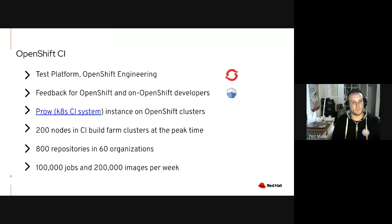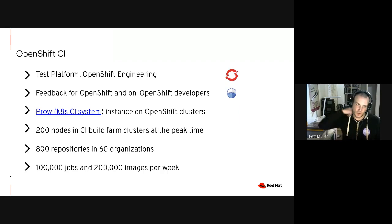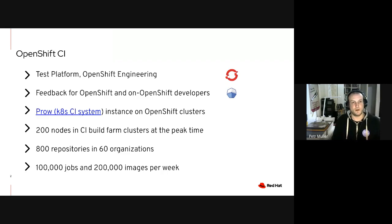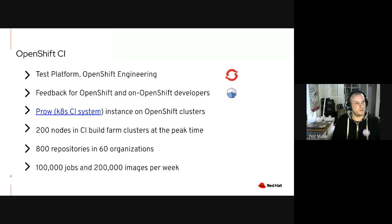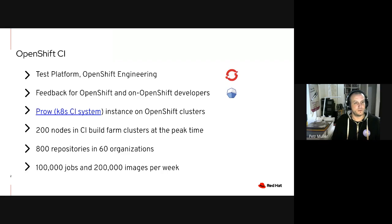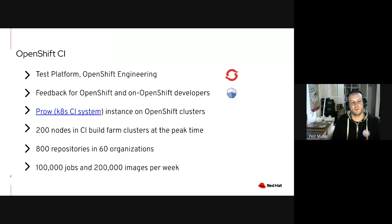So that's what most of our workloads are looking like. OpenShift CI itself is a fairly large instance of the Prow continuous integration system. Prow is the upstream Kubernetes CI system that we also take part in developing in the upstream and we operate it on a fleet of OpenShift clusters. Size-wise, we are right now in peak times, our clusters in the fleet have something around 200 nodes and we support more than 800 repositories across more than 60 organizations in GitHub. Per week, we run something over 100,000 jobs and we build more than 200,000 images per week.